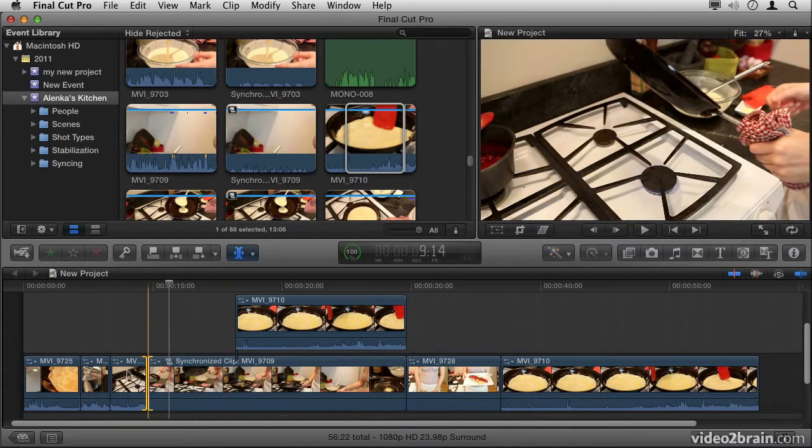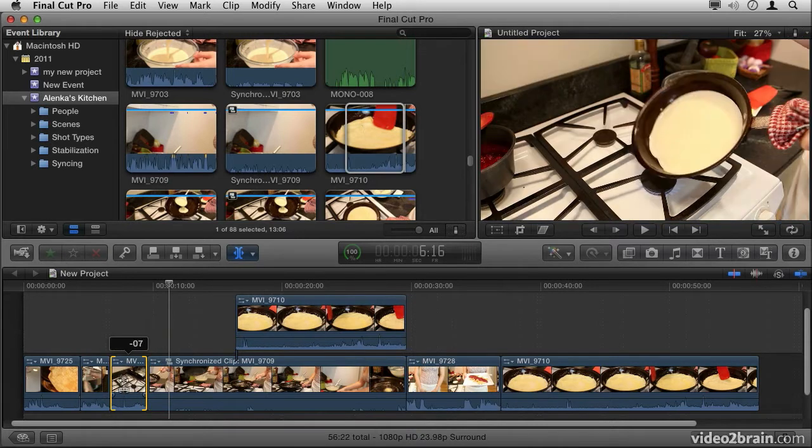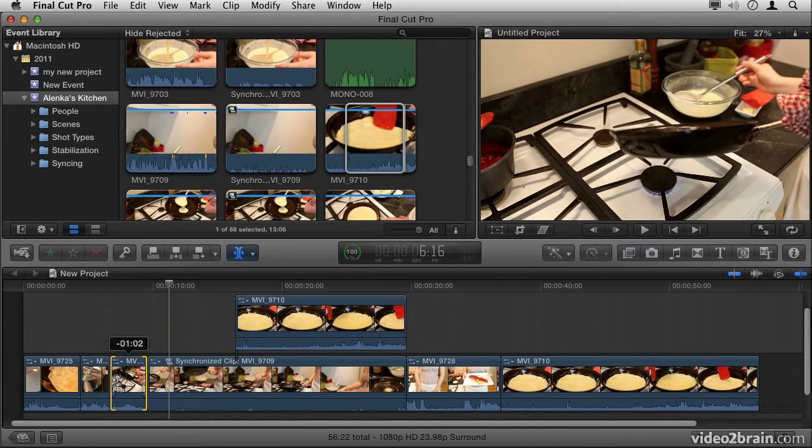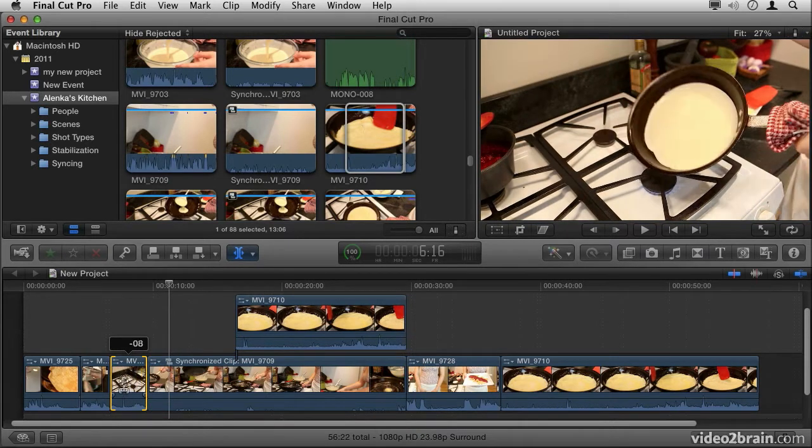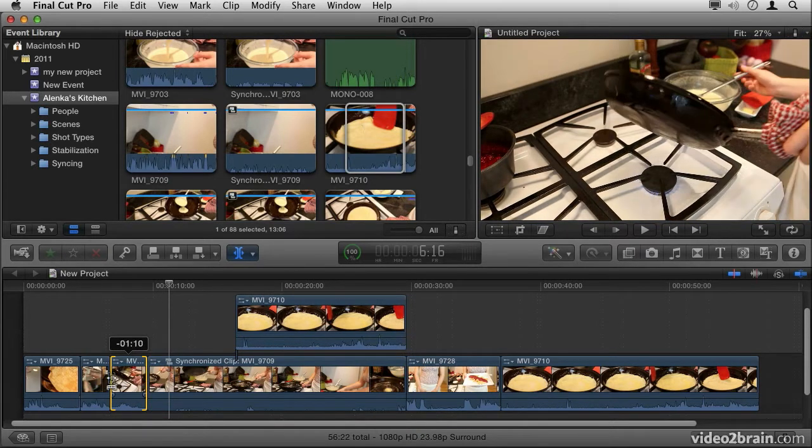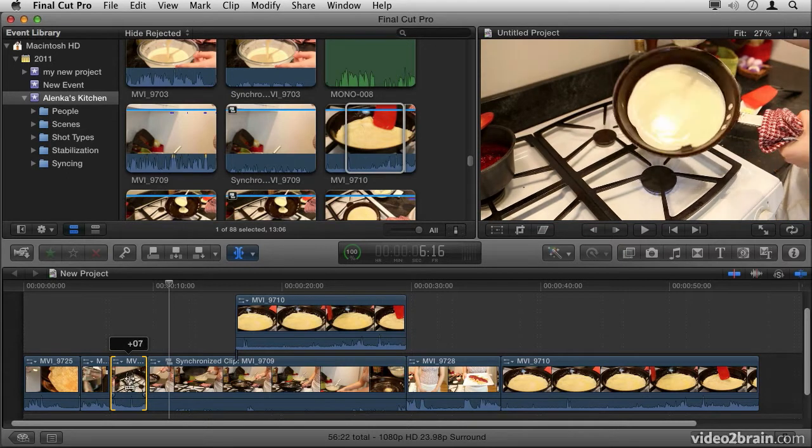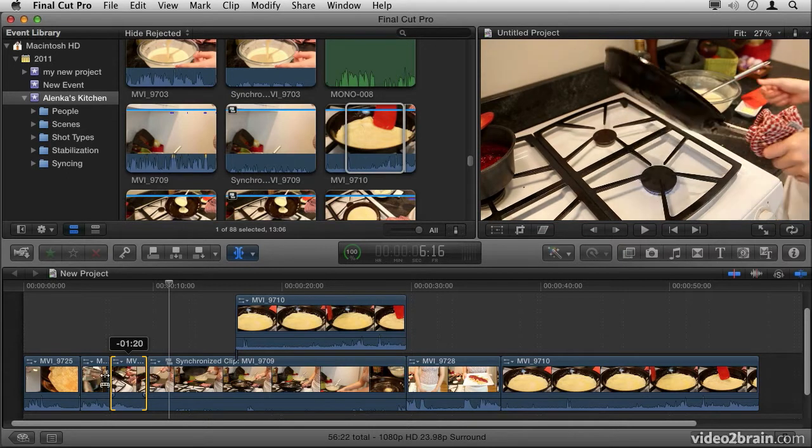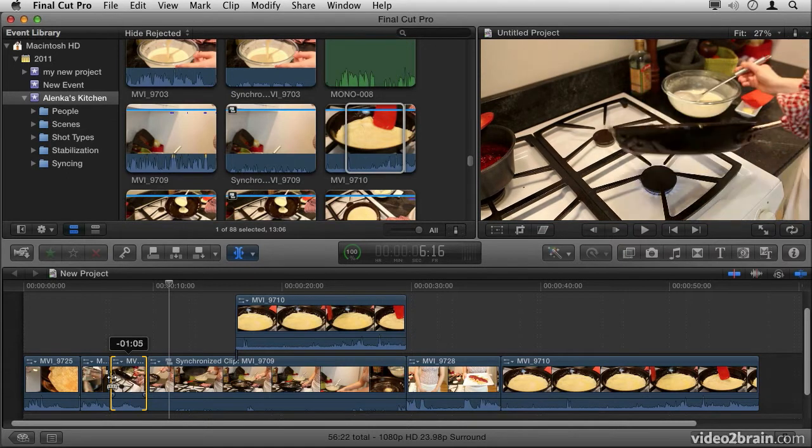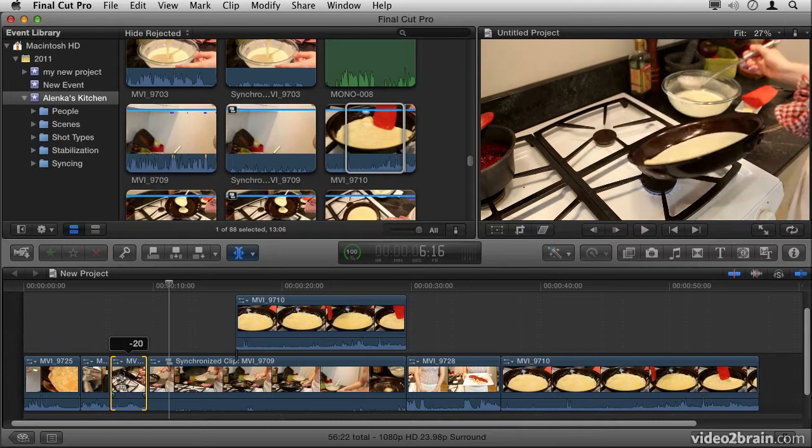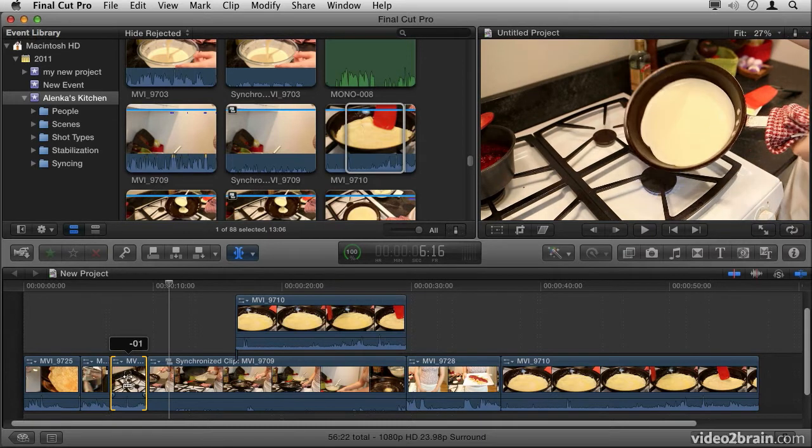You can also perform something called a Slip edit, where if you click and drag on the clip itself, notice that the heads and tails don't change, meaning that the duration of the clip does not change. However, I'm changing what part of the media I'm seeing or utilizing in this project.